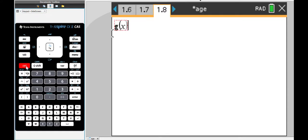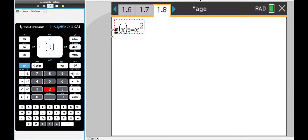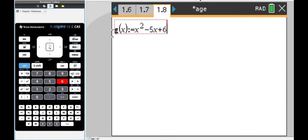I'm going to use the assign key and we're going to go x squared minus 5x plus 6. And that's it.